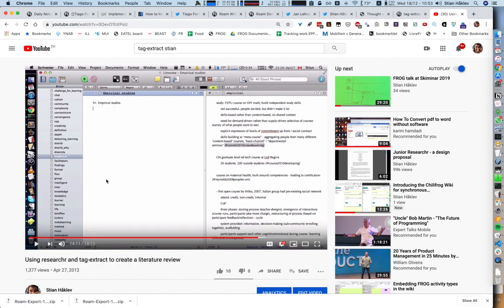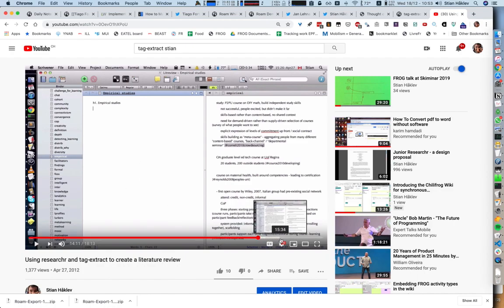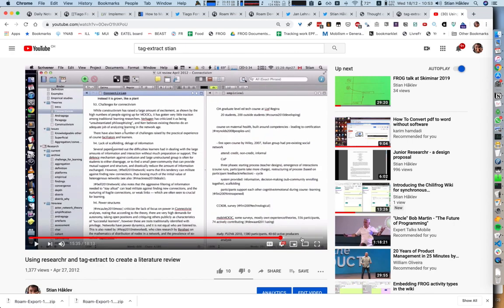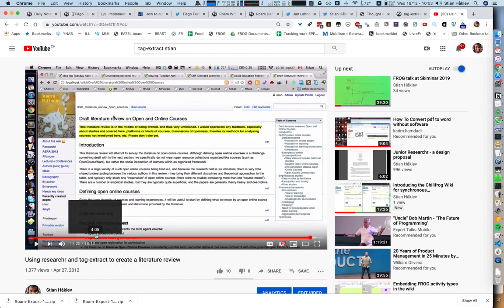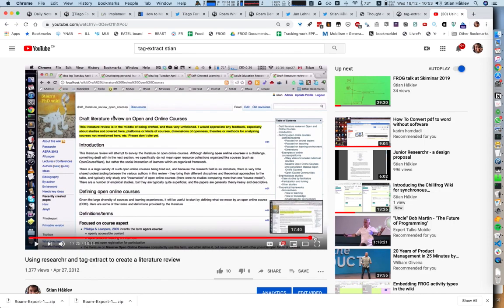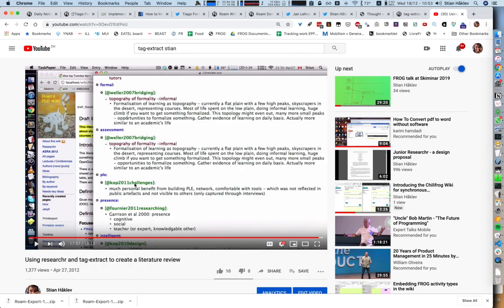I could use this as a single document or import it into Scrivener, which was the writing tool I used with a two-pane view. Here you have empirical, with all the extracts about empirical studies, and then I could actually write my text using markdown and the same cite keys. When I exported back to the wiki, because of the plugin, I got these beautiful citations and links back to the original notes.